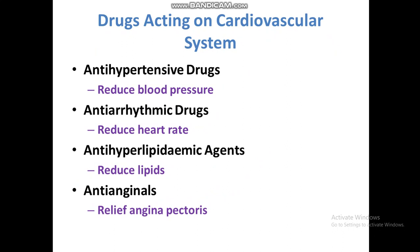Drugs acting on the cardiovascular system. There are different drugs used for cardiovascular diseases. Anti-hypertensive drugs are used to reduce blood pressure — they release water from the blood, reducing blood volume and thus decreasing blood pressure; they are also called diuretics. Anti-arrhythmic drugs reduce heart rate or heart rhythm.